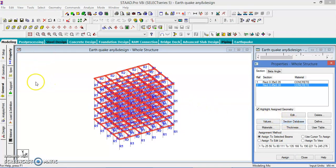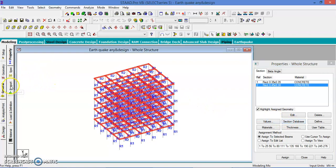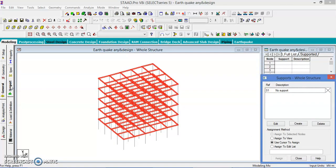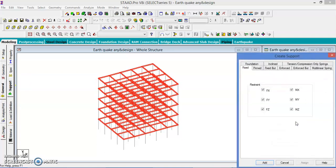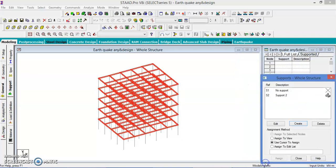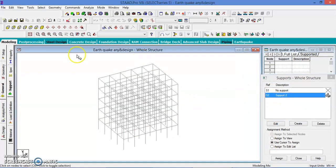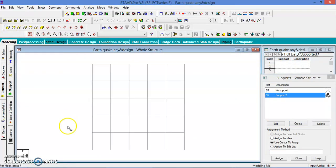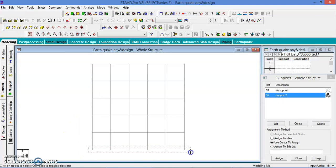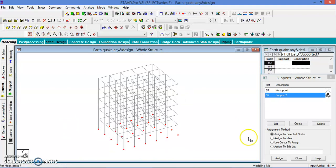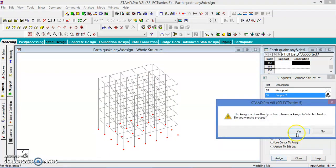Then supports has to be given. Let us go to the supports, create the support. Select the support and go to the different view. Select the nodes at the bottom, go to the isometric view and assign to the selected nodes.